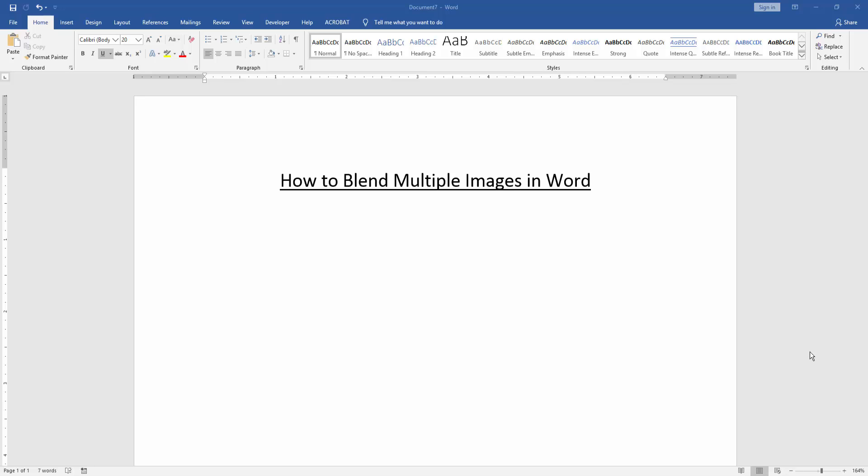Assalamualaikum. Hello friends, how are you? Welcome back to our another video. In this video, I am going to show you how to blend multiple images in Word. Let's get started.